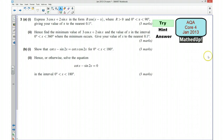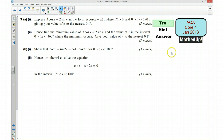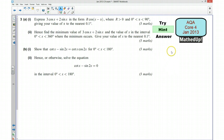Hi, this is question 3 from the AQA paper for January 2013. In this video I'd first of all like you to try the question yourself, so if you could pause the video now and have a go. I'm now going to go over a hint as to how you can go about answering the question.